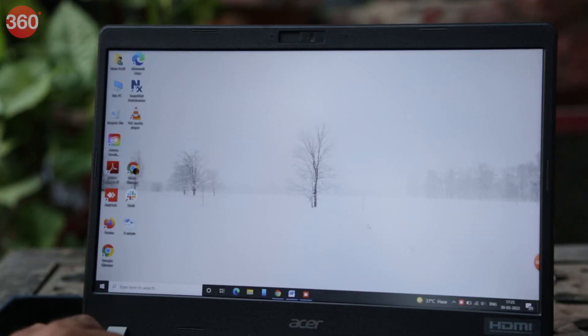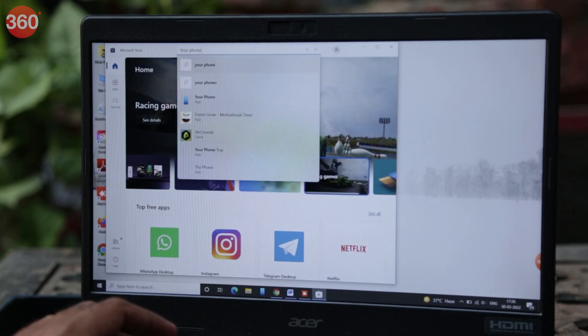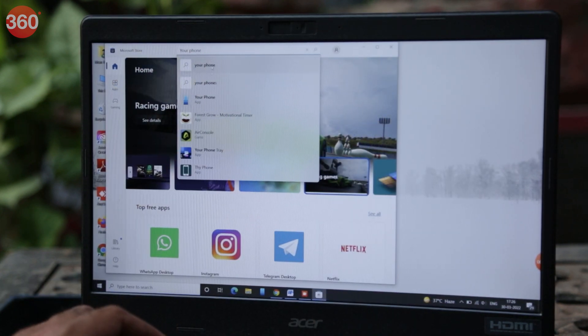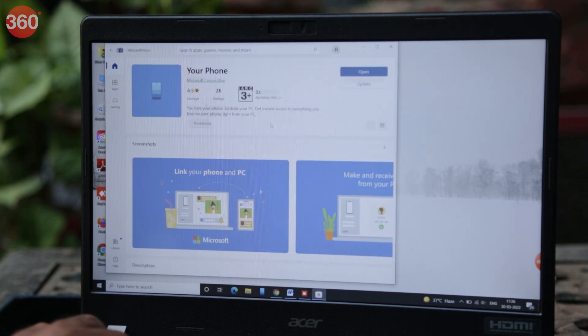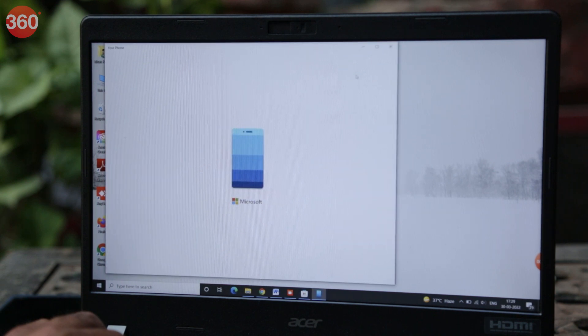Let me show you how you can link your Android smartphone to your desktop and mirror the phone's screen on it. If you're using a Windows 10 or Windows 11 PC, the first step is to install the Your Phone app on your PC. Go to the Microsoft Store, search for the Your Phone app, download it, and then launch it on your PC.